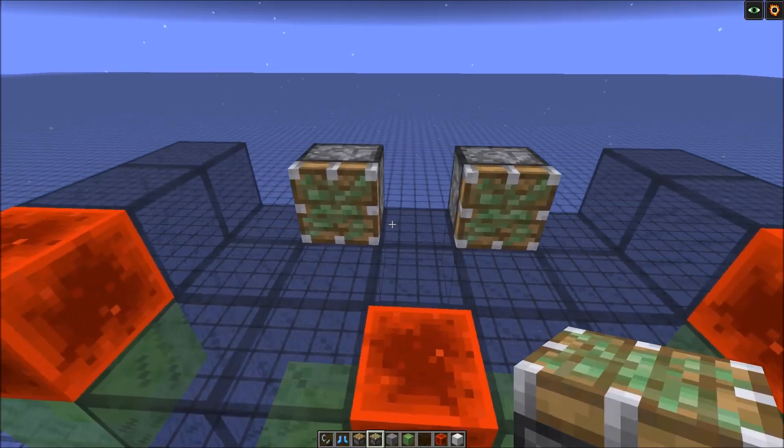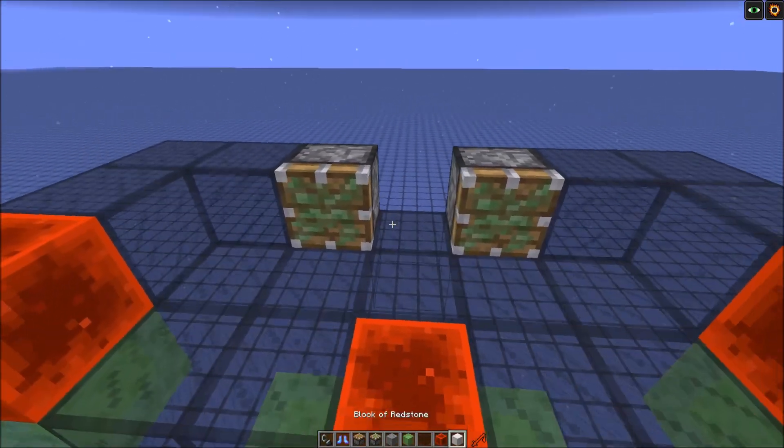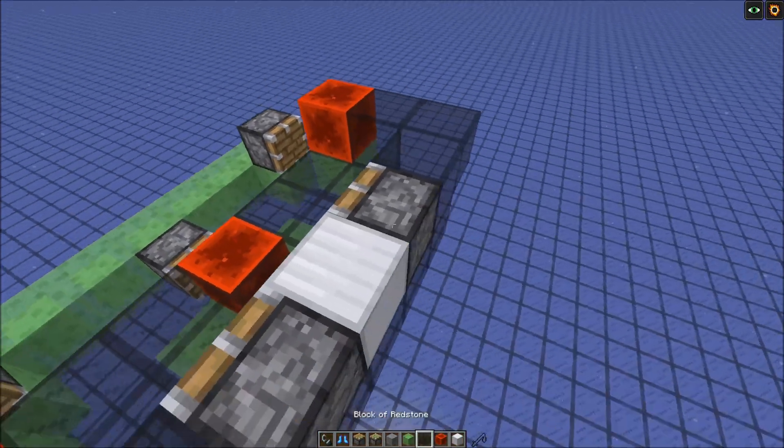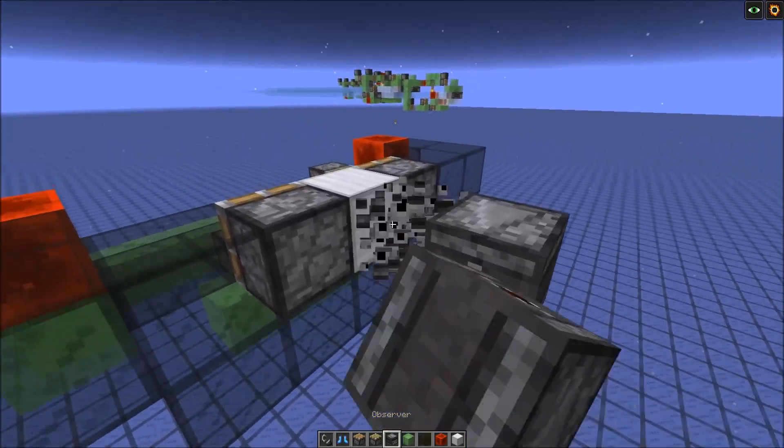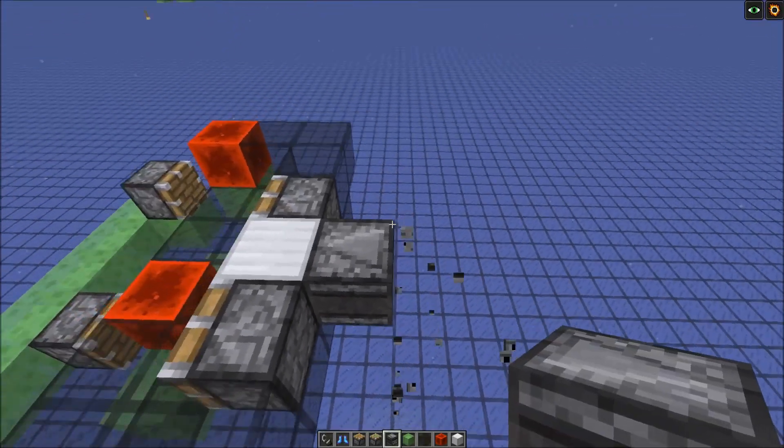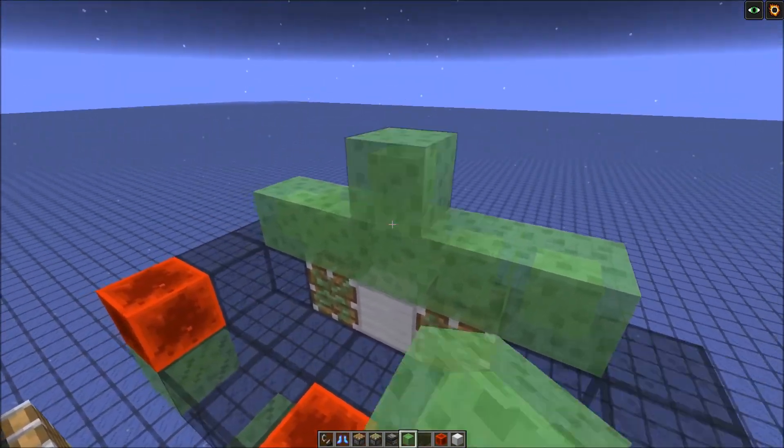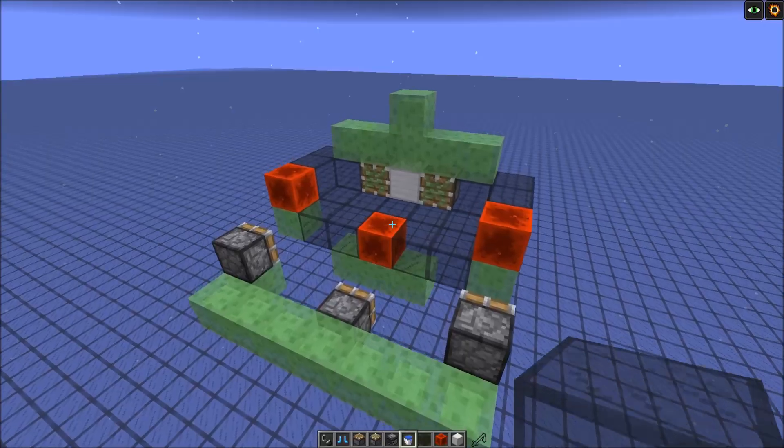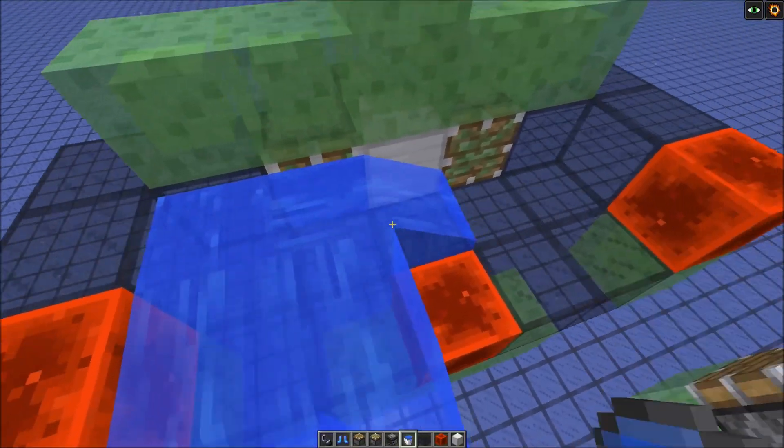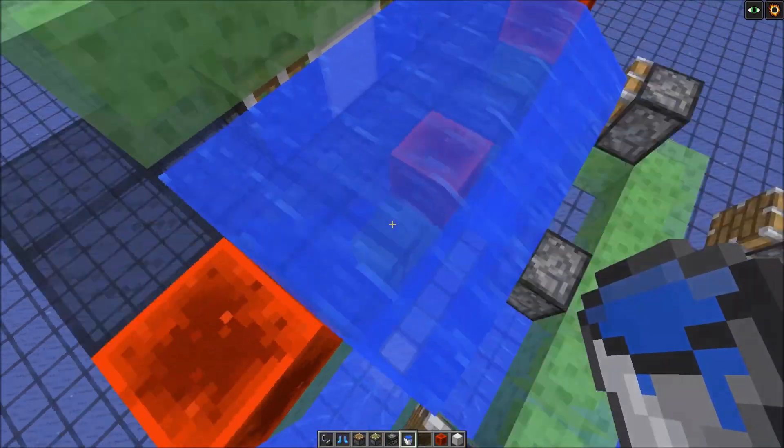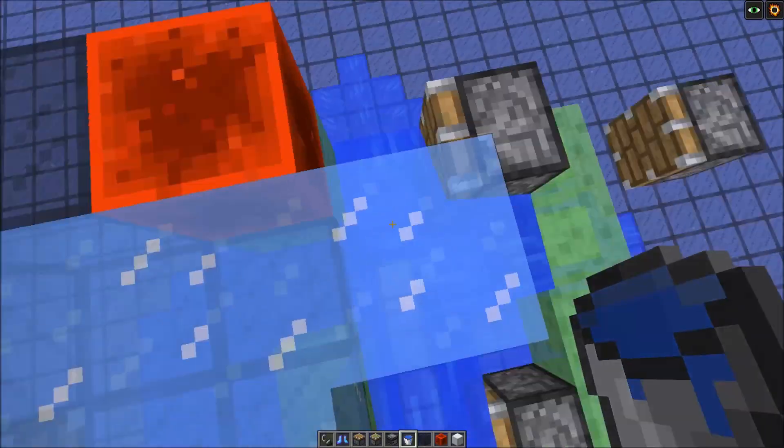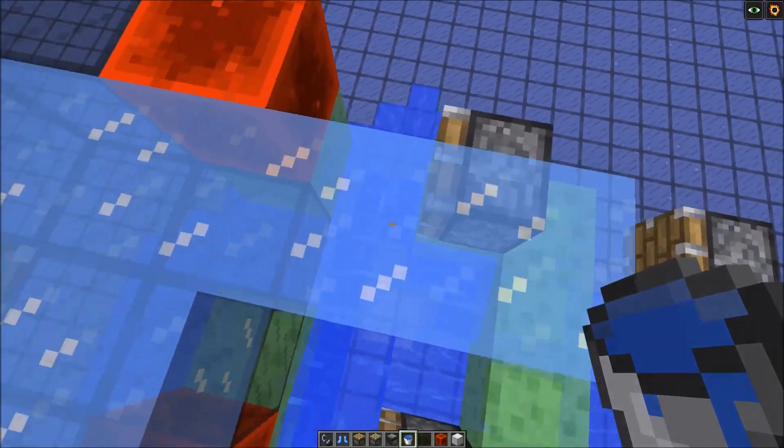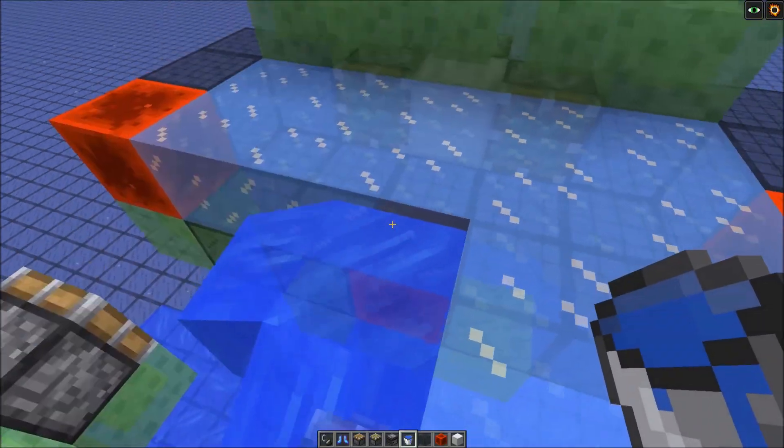And now we can start working on the ice generator. So here we need two sticky pistons like this. Here's some more blocks. Here a block you can power. Then a back we put in an observer. Then we'll add slime blocks on top. Now we need to add some frosted ice. So get a bucket and put down some water sources here. Then get your frosted walker boots and walk around it. And now we need to expand it two more blocks to the back.